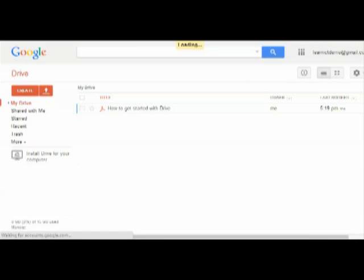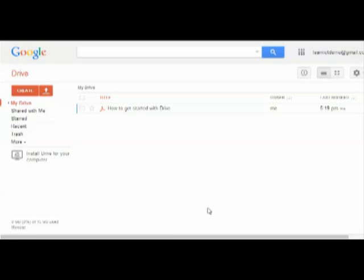And here I am in Google Drive. So there's a document there about how to get started with Drive and there's lots of other things that we'll talk about in the future videos.